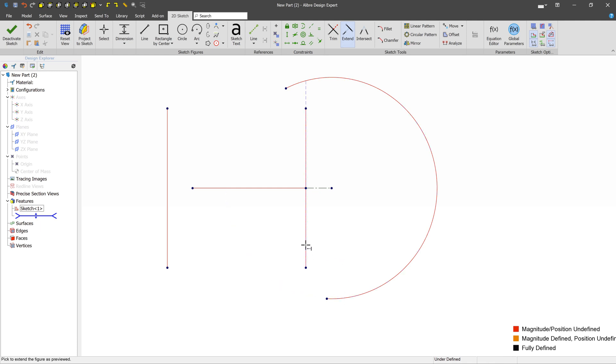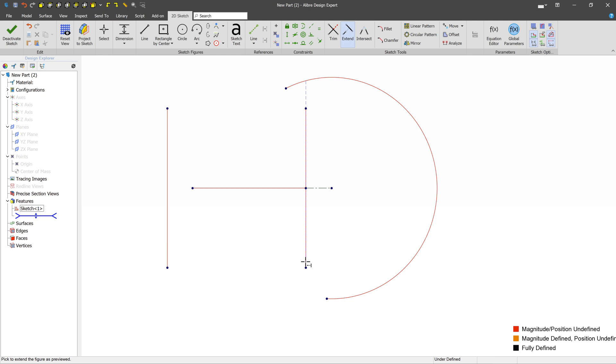Now, in cases where this line or an arc doesn't have anywhere to go, right, there's no figure out here, this would just extend forever. And so we don't get a preview, and we're not able to extend this line.